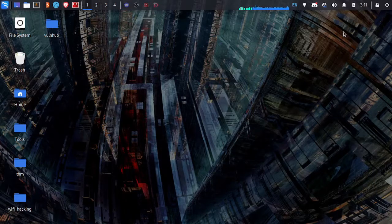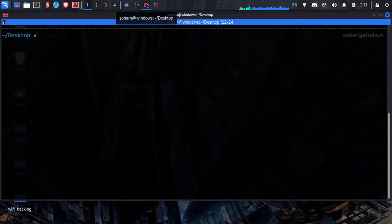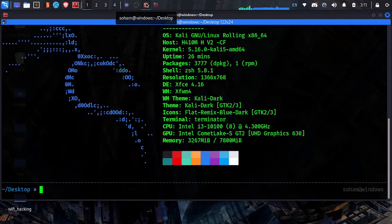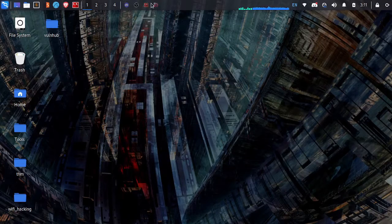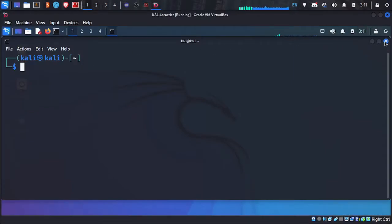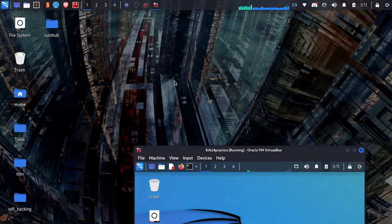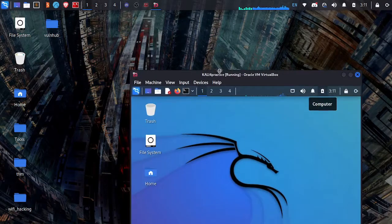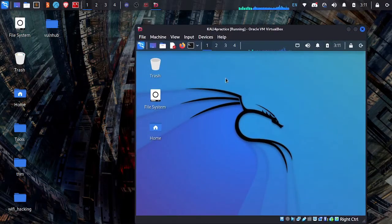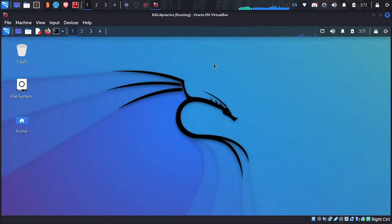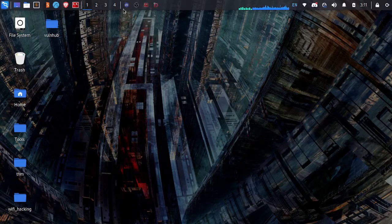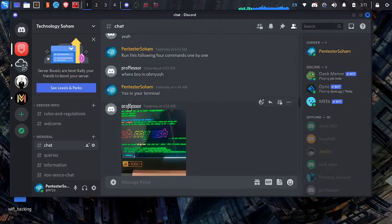At present I am in my Kali Linux. I will do everything in VirtualBox because I have already customized my host machine. This Kali Linux is a freshly installed one — I have installed it just a few minutes ago.